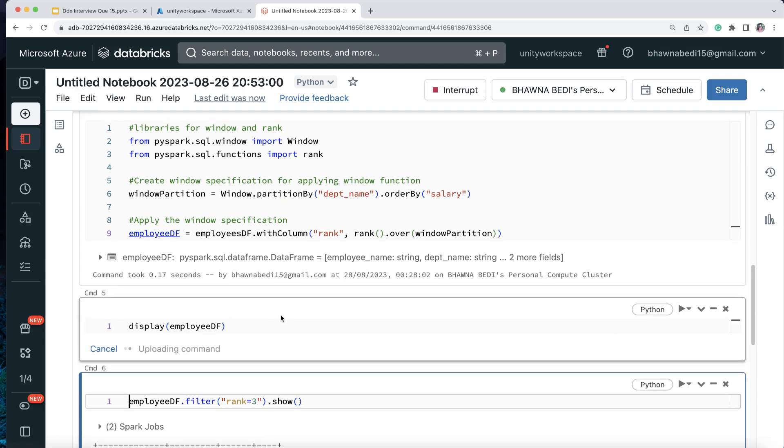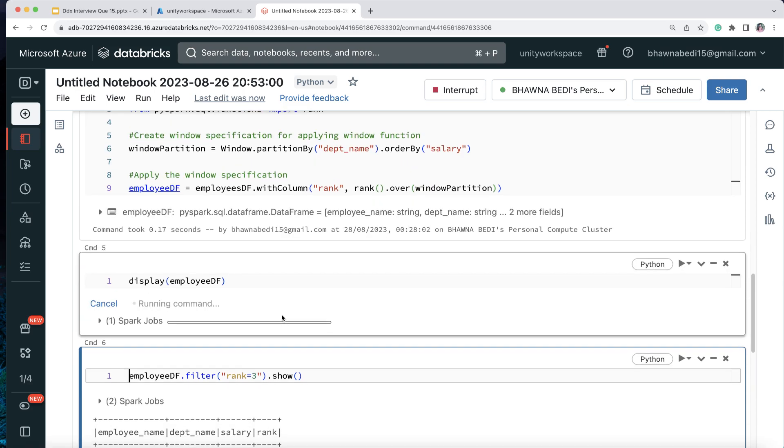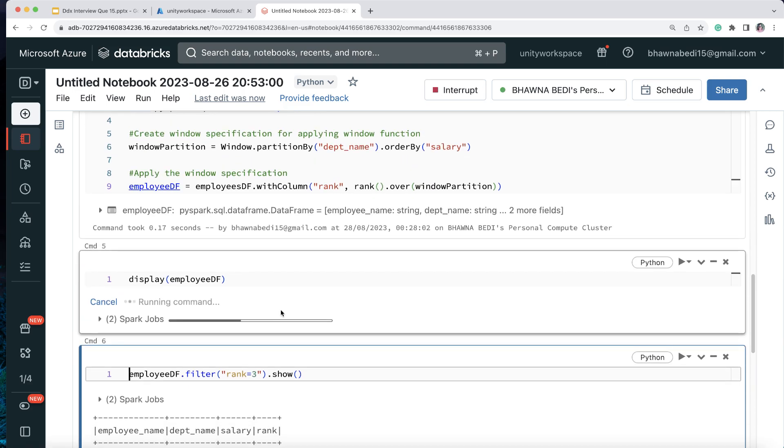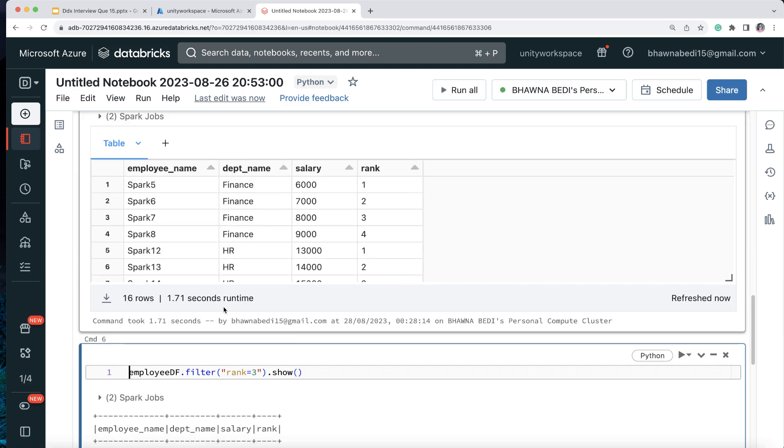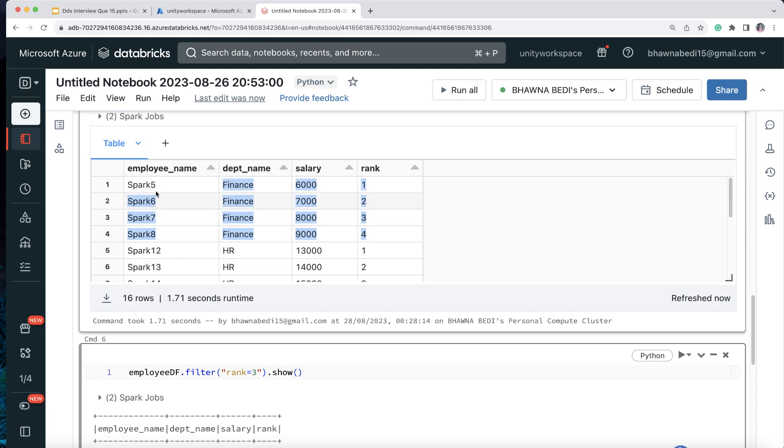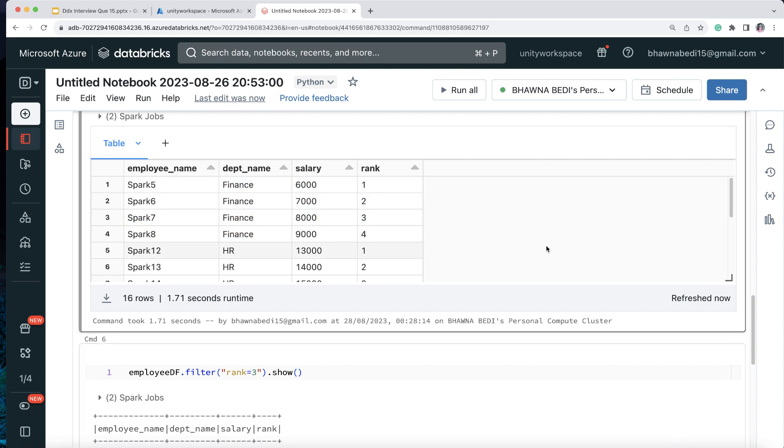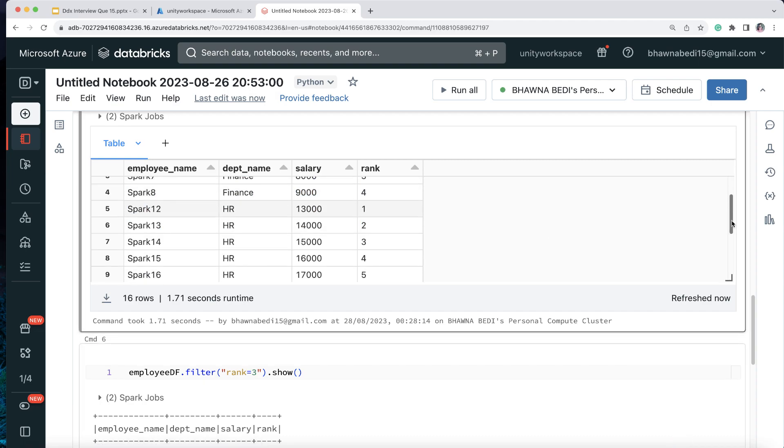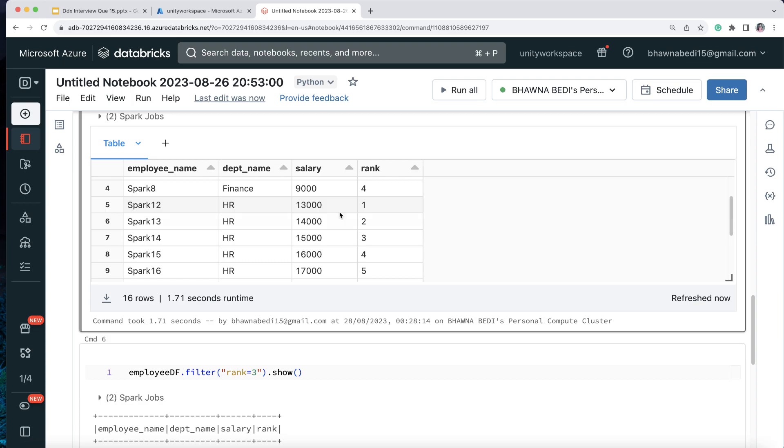So you get an employee DF over here. Now if I do display, if I simply do a display on my employee DF, let us see how does it look like. And if I run it, now you will actually see that your employee DF has employee name, department name, salary, and the rank. For each department, if you see - one, two, four for finance, this is the rank. And then for another department, you have the rank. Now this becomes your rank.